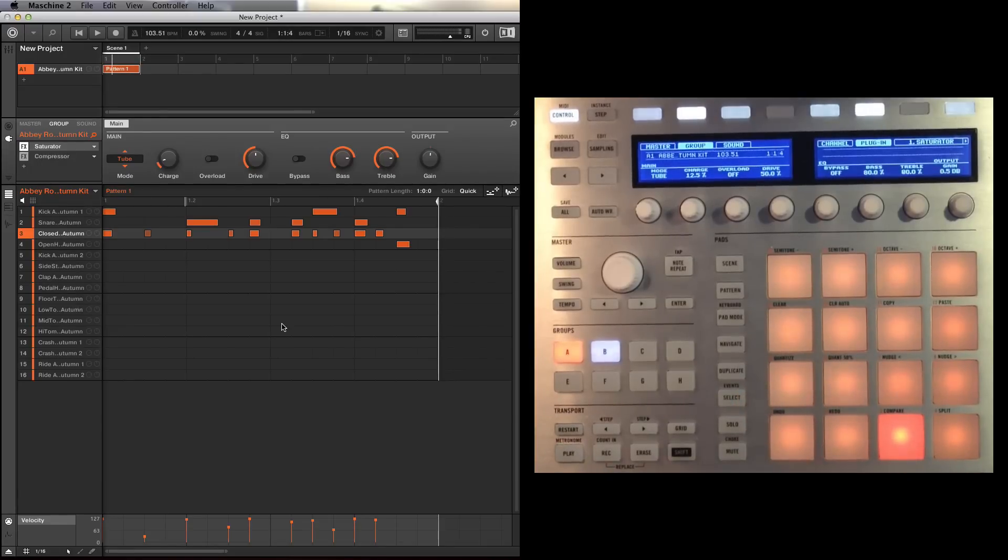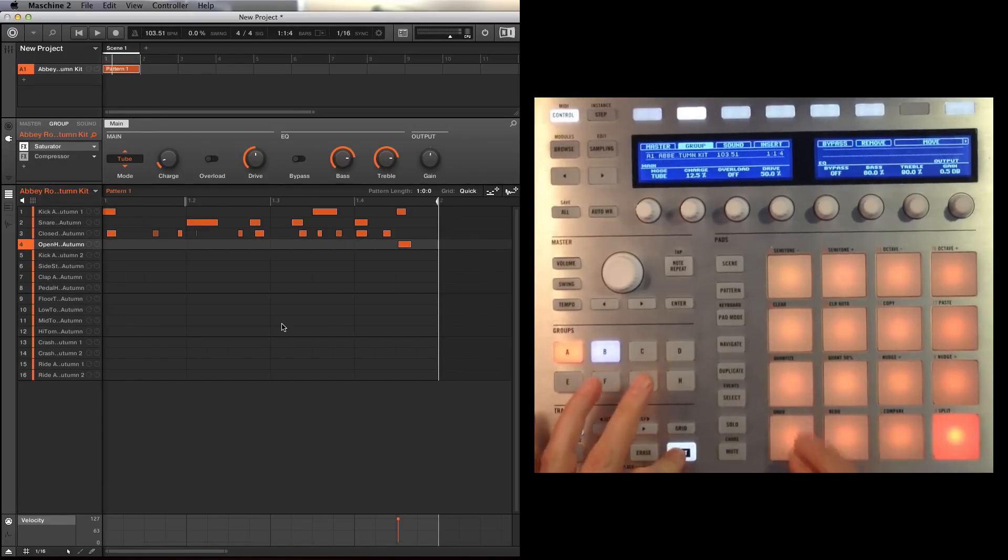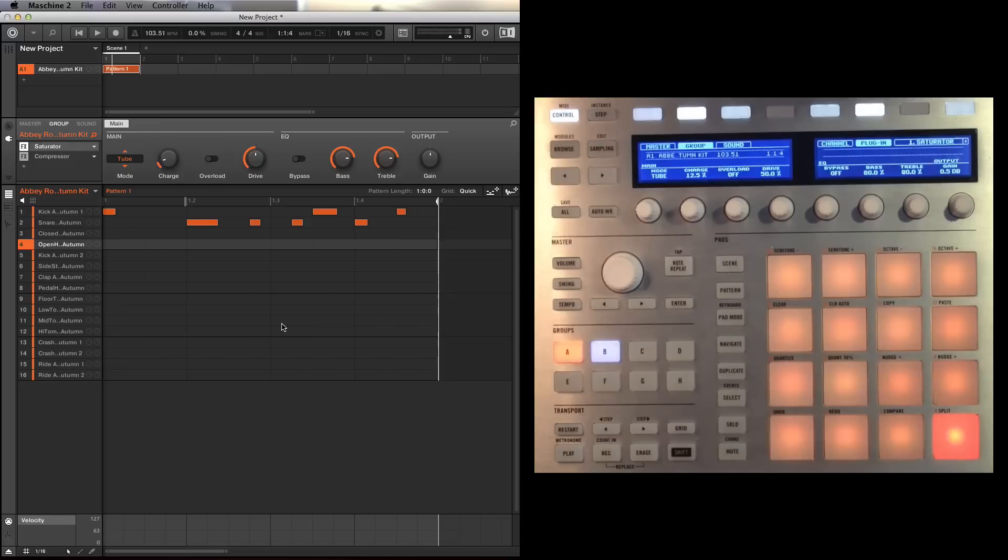So you can see that I'm not getting it quite right here. I really want to make sure I've got the best take.